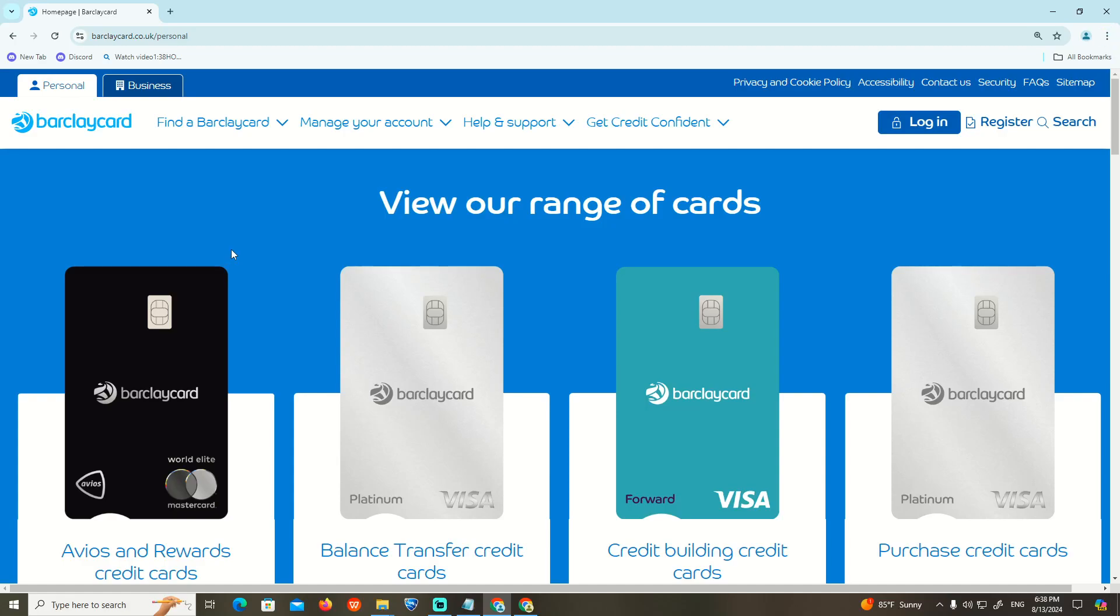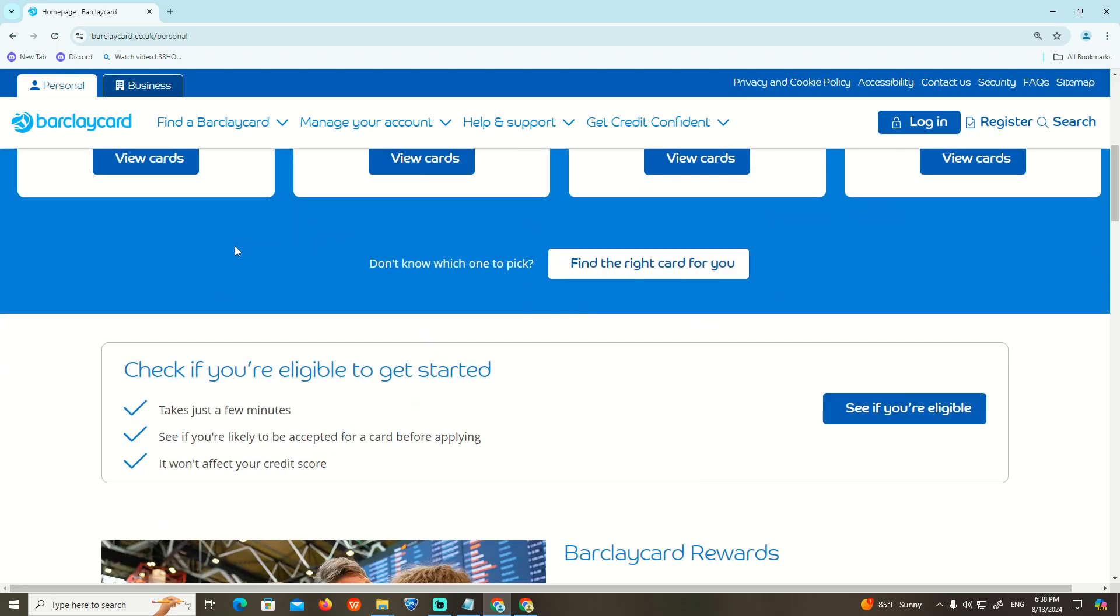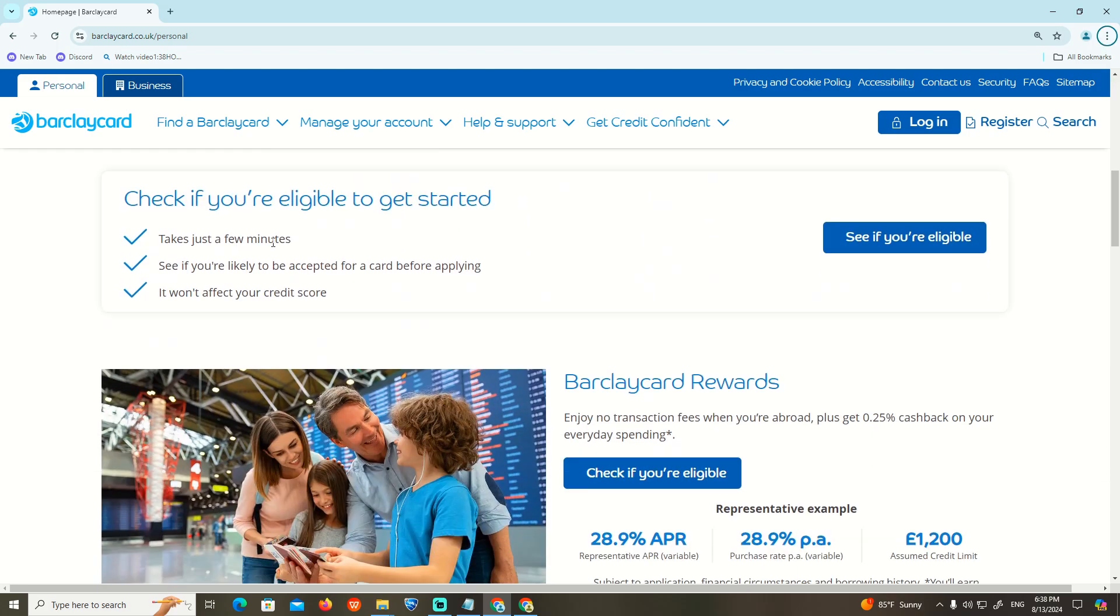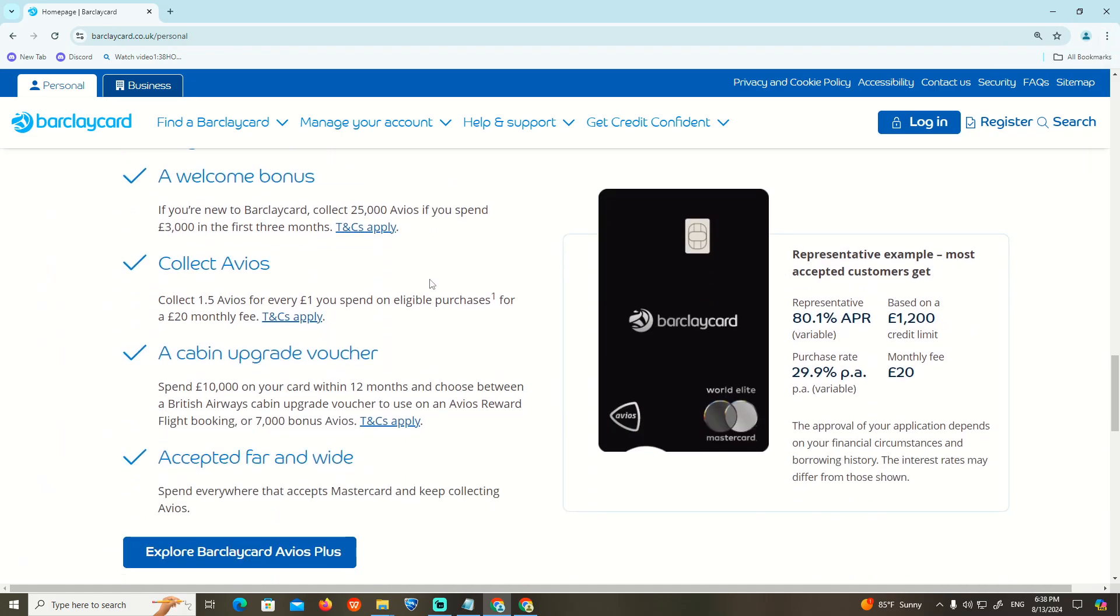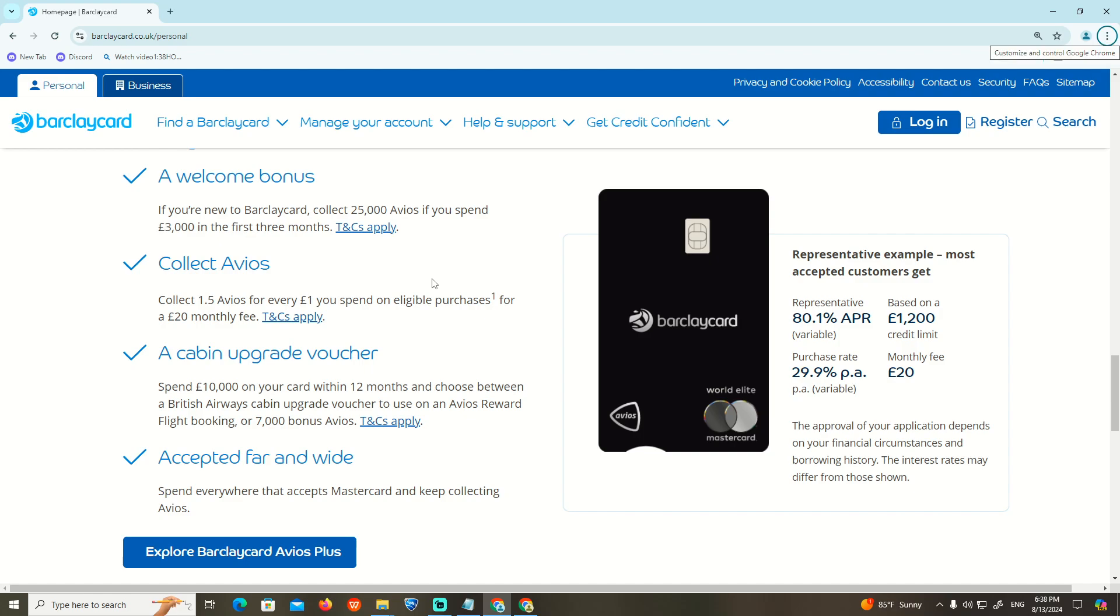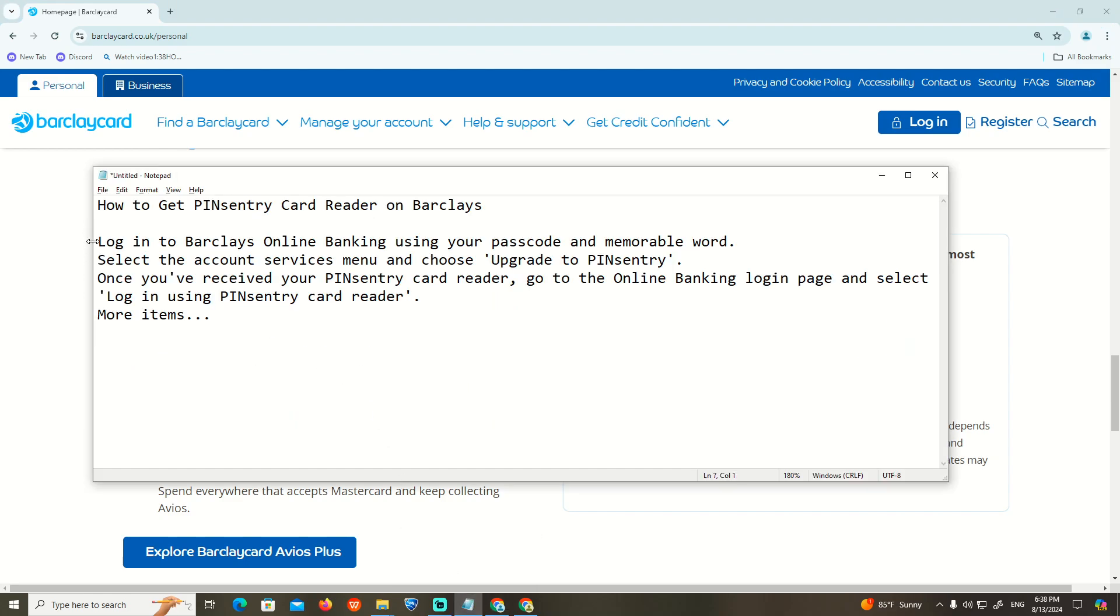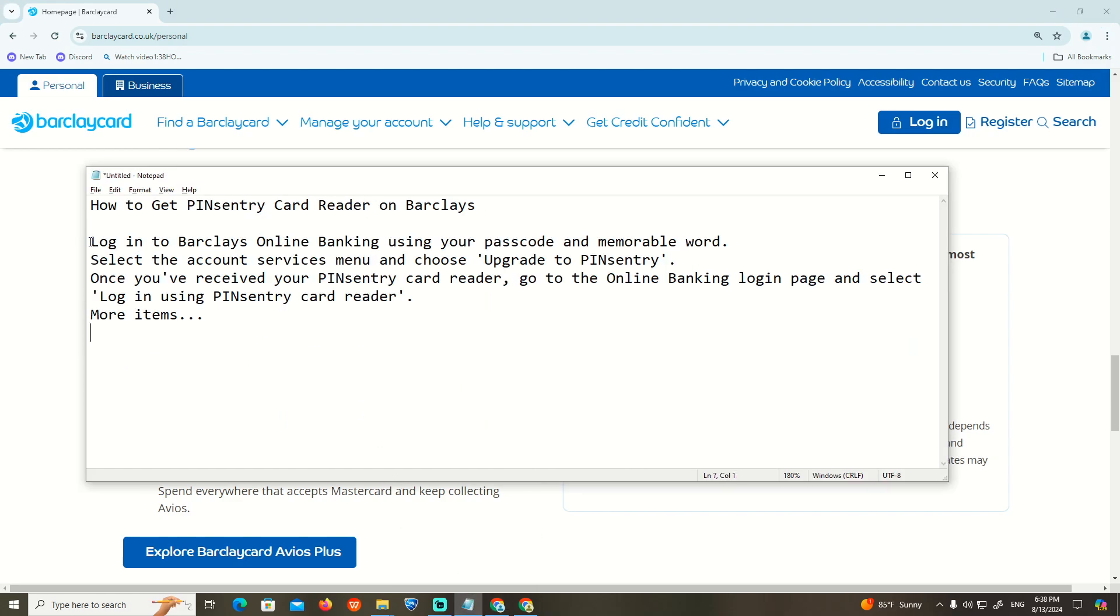How to get PINsentry card reader on Barclays. This video is a continuation showing you important steps about workplace online banking and how to get started with the PINsentry card reader process.